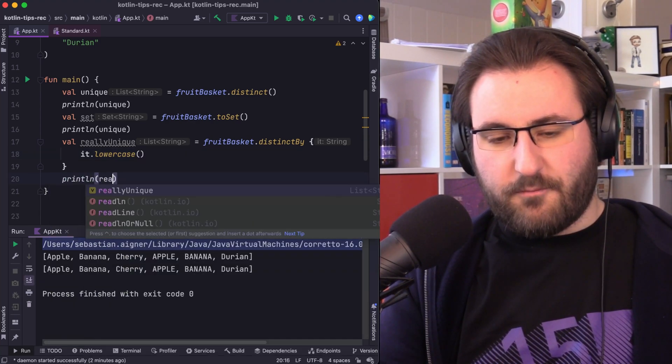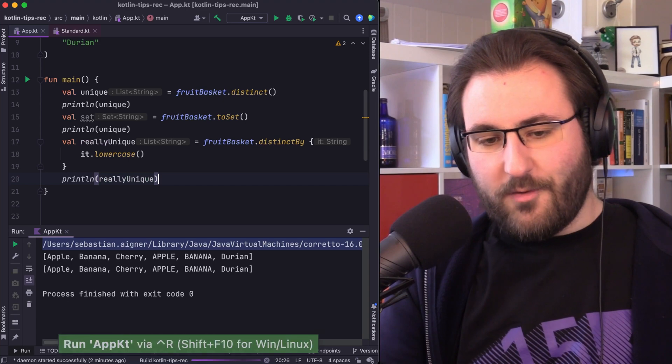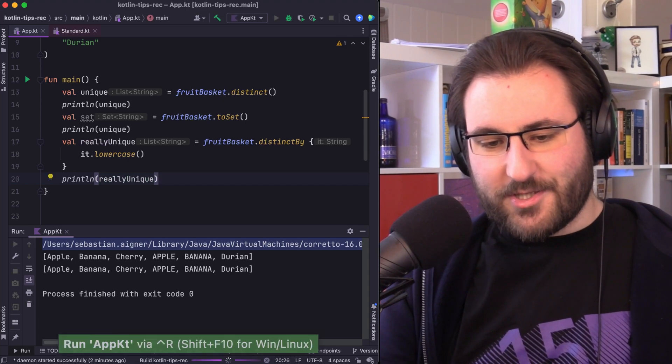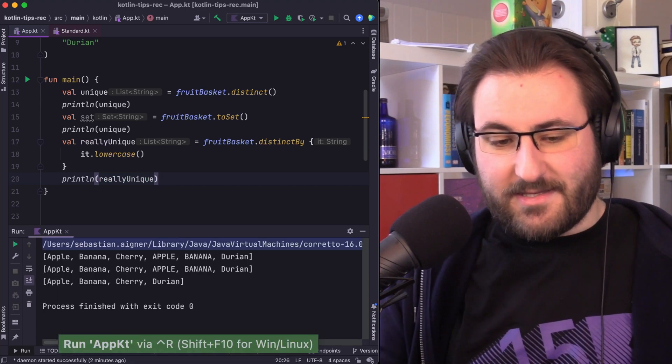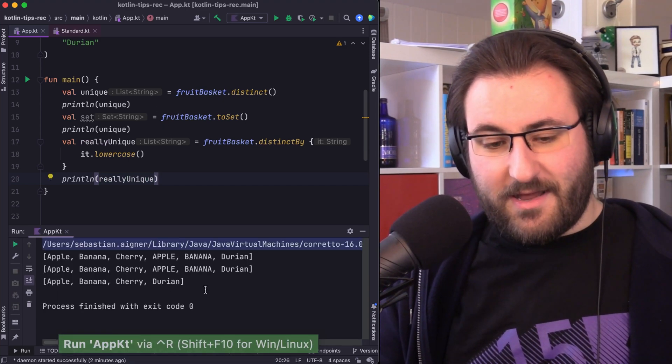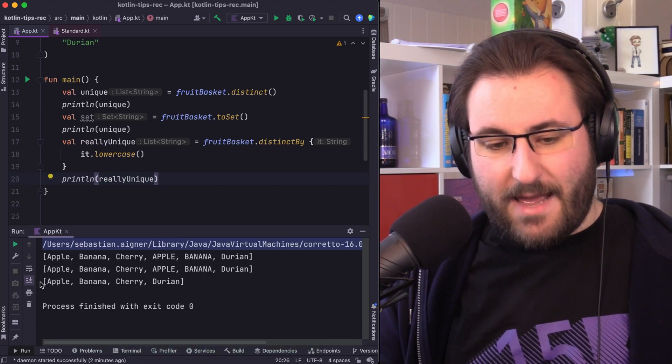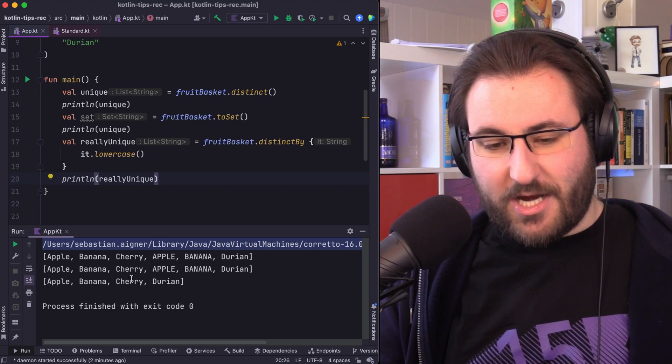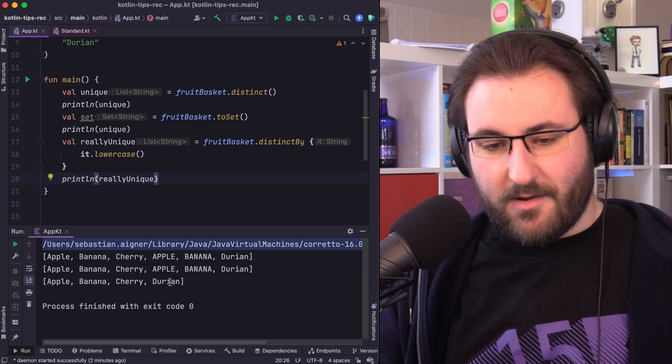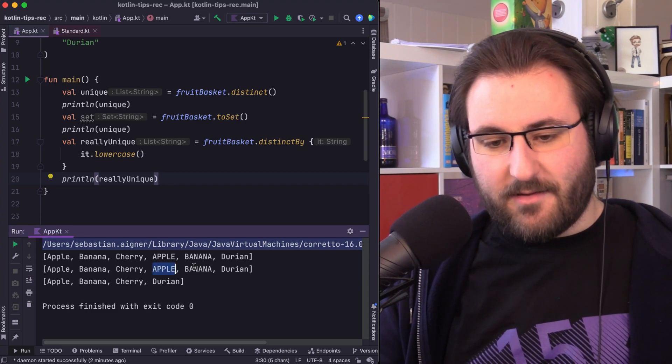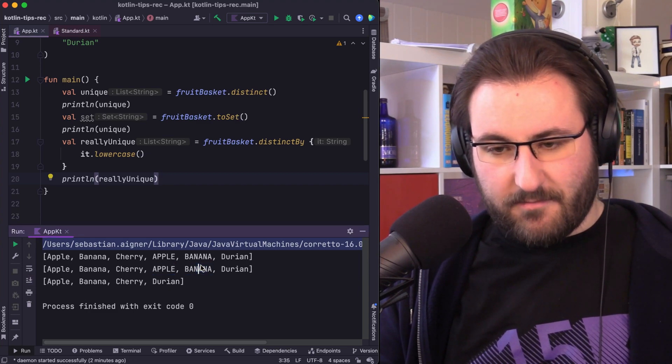And at that point, if we print our really unique collection, we can see that all we are left with are apple, banana, cherry, and durian without any different spelling.